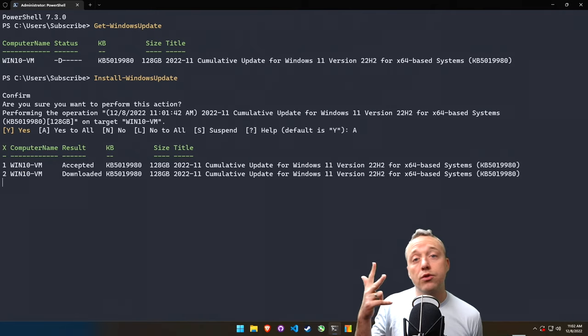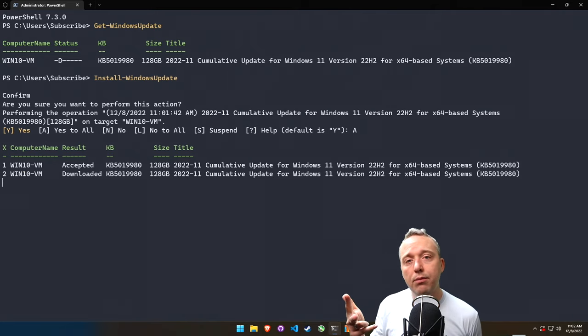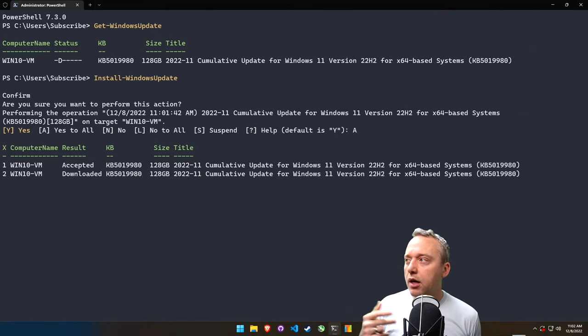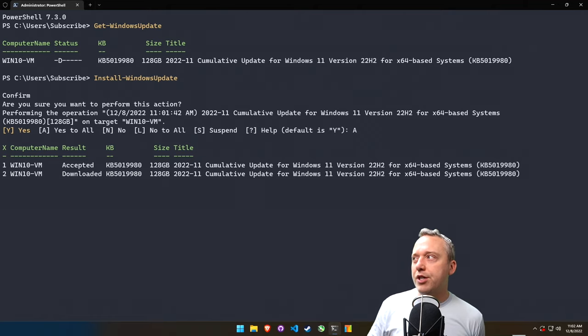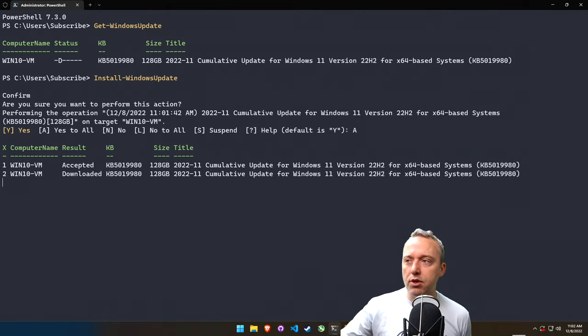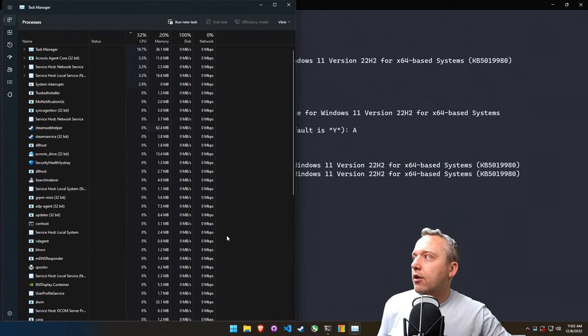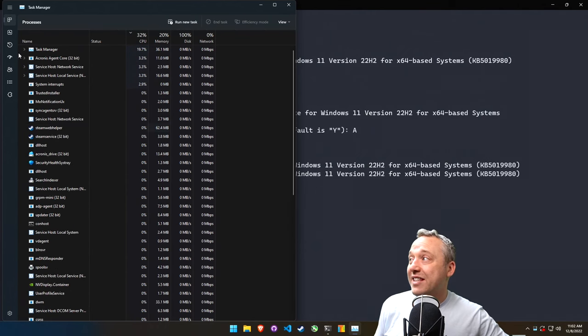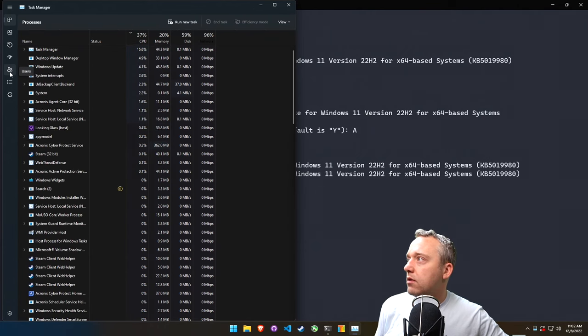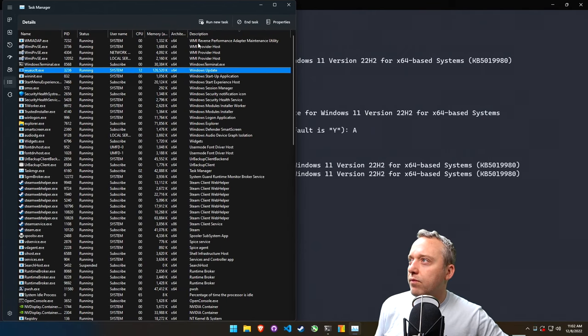A good way to check on your system progress: a lot of times I'll pull up Task Manager and look at the Details, and then usually just kind of sort by Description.